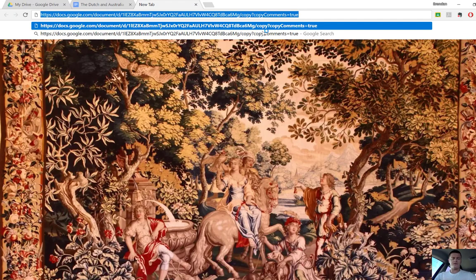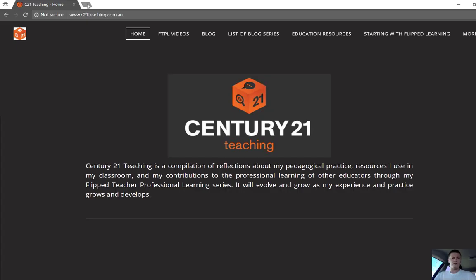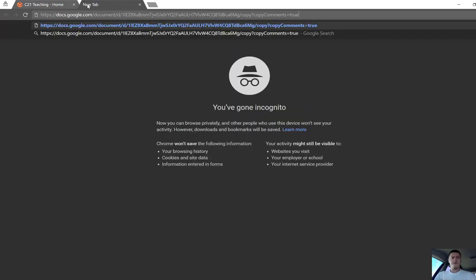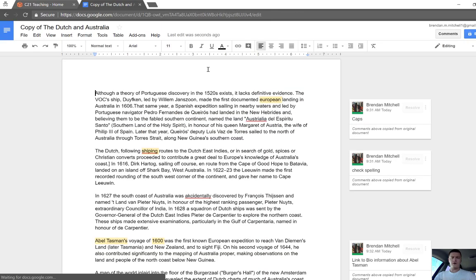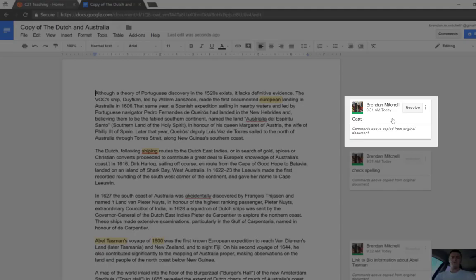So let's go ahead and test this out. Go to a new page. So you can see I've pasted that in. It says copy and copy comments equals true. Hit enter and now would you like to make a copy? Make a copy. It's loading that up and there we go.